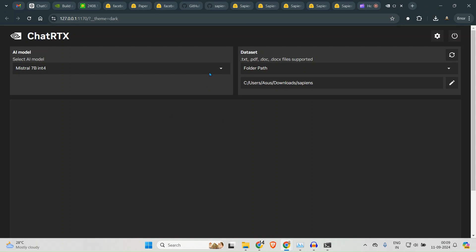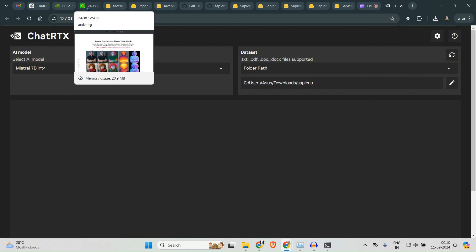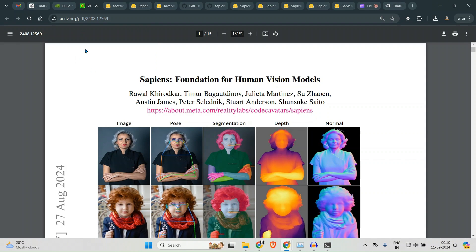Okay, so it has loaded up. We can see that it has different models, so Mistral 7B INT4 is the model that we will be using because Mistral 7B is my favorite model. Now you can go ahead and let's say I want to research on this paper.